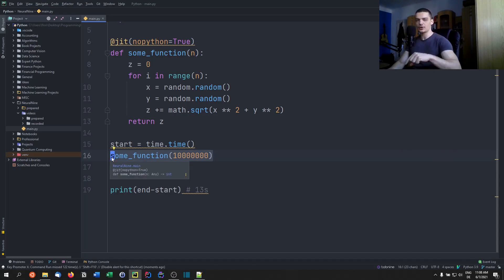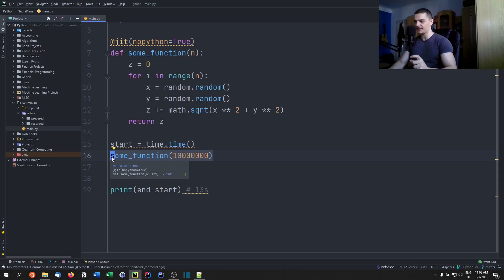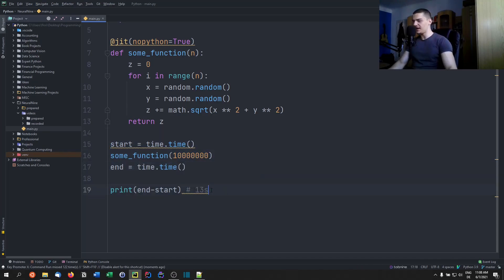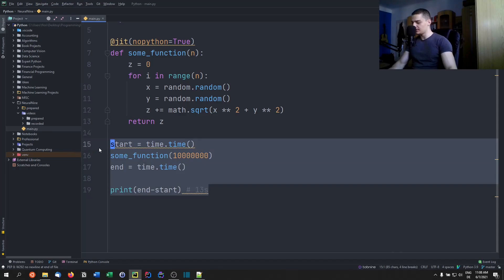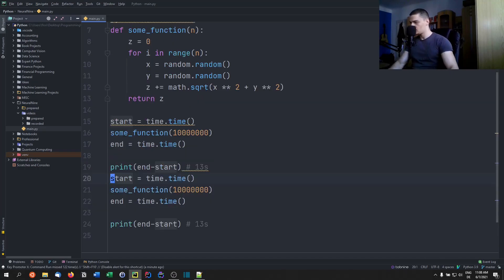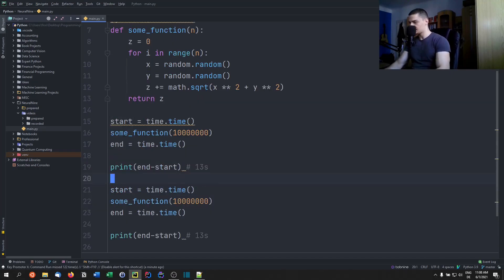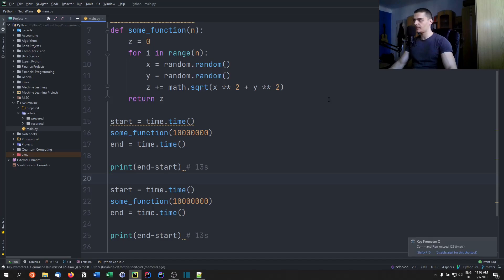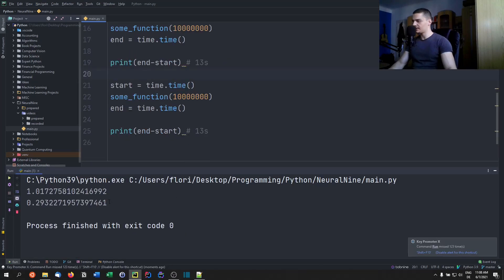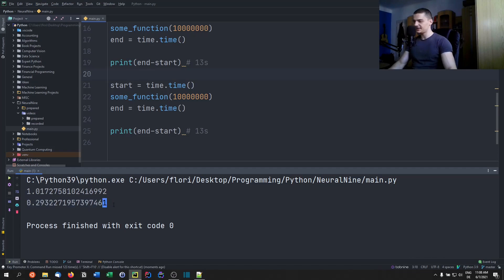So in those 1.7 seconds, we already had the compilation time, not just the execution time. So if I run this again, now we should be able to execute this way faster. So let's see what happens here. The first one should be way - there you go, 0.29 seconds. This is the execution time of the machine code. This is not the Python interpreter.